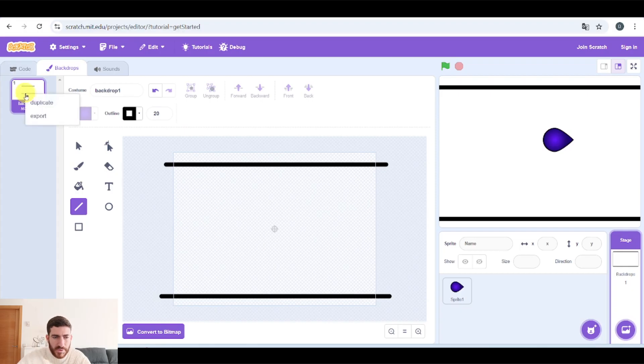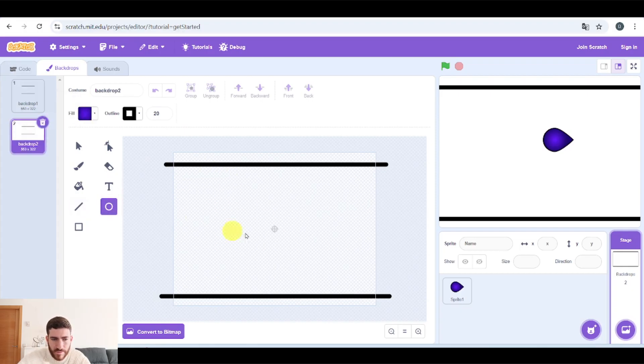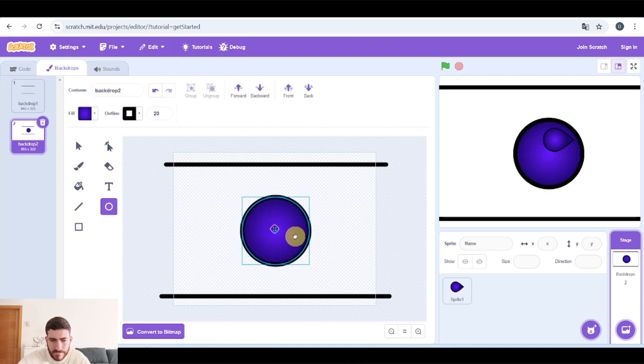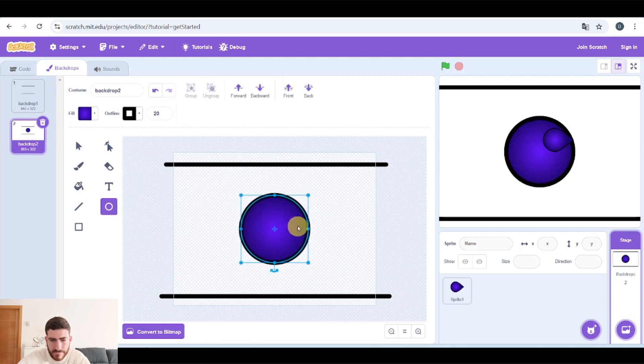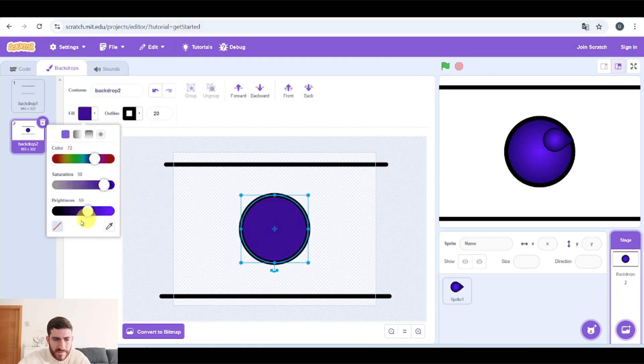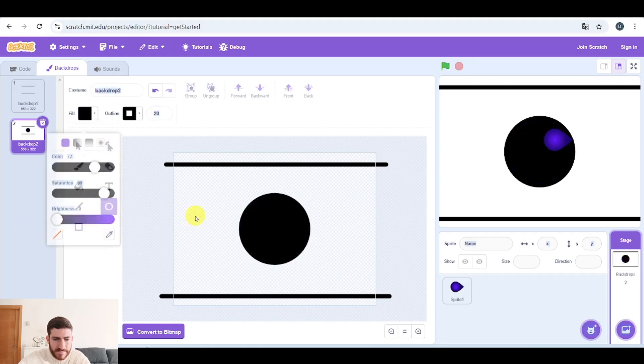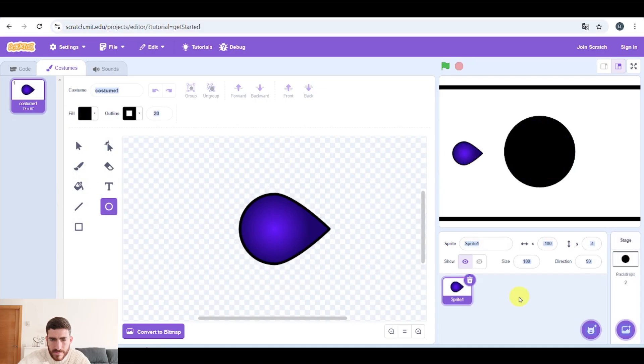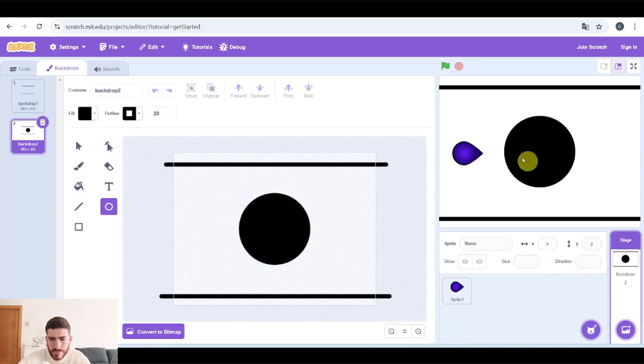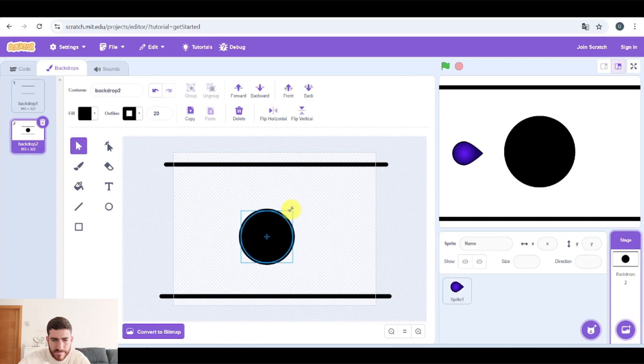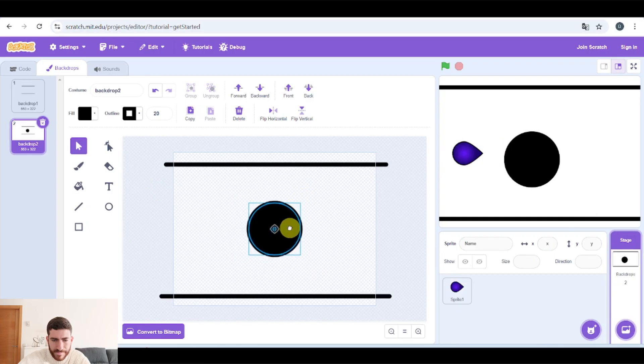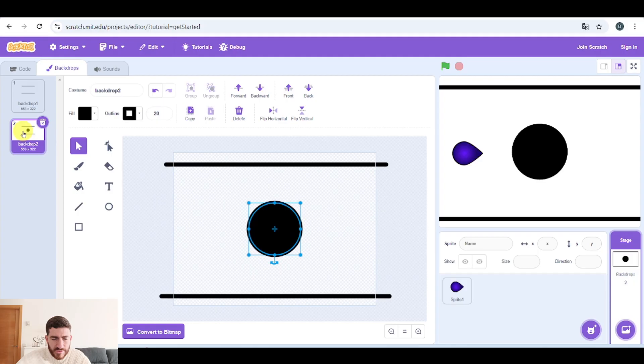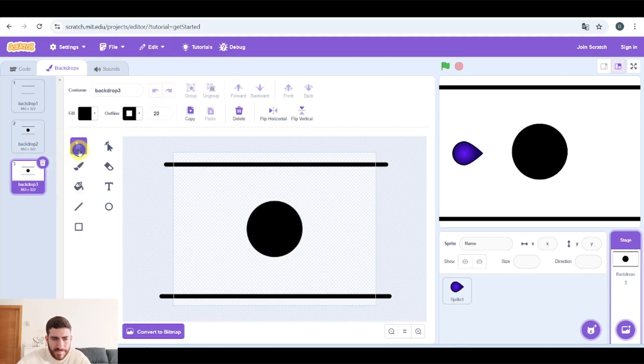And well, I'm going to duplicate. In this second one, I will add a circle. But the fill of my circle is going to be solid and black. And well, maybe it's not easy to pass through it. So let's make it a little bit smaller. Let's go to backdrop three. I'm going to duplicate again.